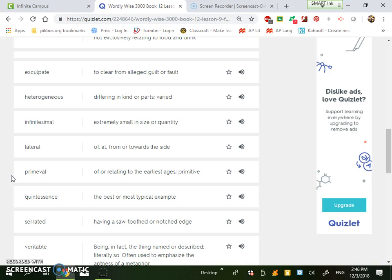Infinitesimal. It's extremely small in size or quantity. So an ant is infinitesimal. A bee, an insect, those are infinitesimal. So they're extremely small. Or if I say I want an infinitesimal bite or morsel, it's that I want that small amount.